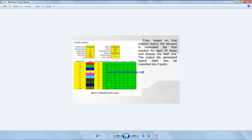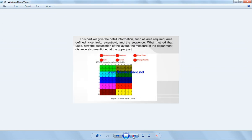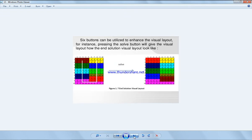Then based on the final solution layout, the first part is evaluated. The output file generated layout itself can be classified into three parts. The part will give the detailed information such as the area required in every single department, centroid for x and y which is like the middle point of every department, and the sequence used to go from one place to another.